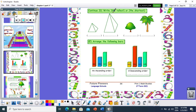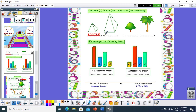Write the tallest or shortest. Here I have two pyramids — which one is the shortest? This one is the shortest, and this one is the tallest. Here I have a tree — is it shortest or tallest? This tree is the shortest, and this one is the tallest.